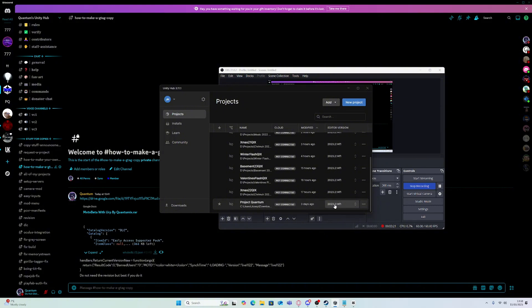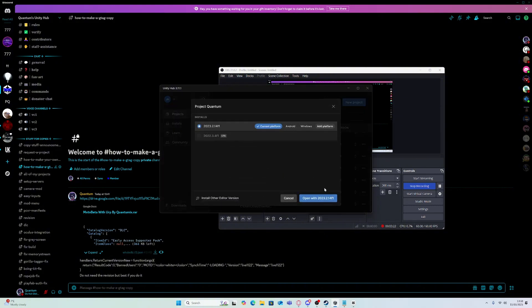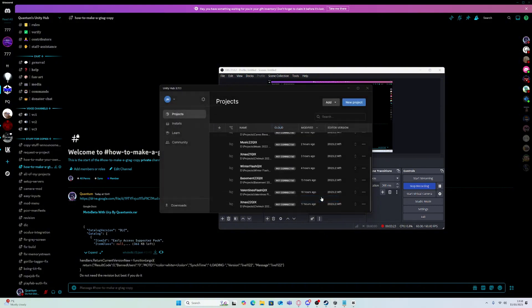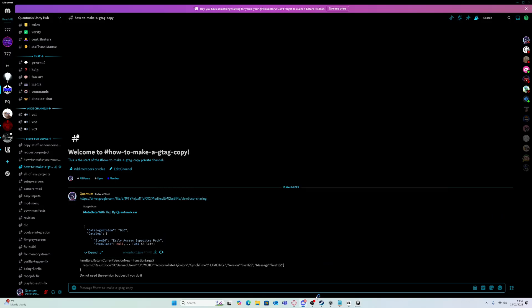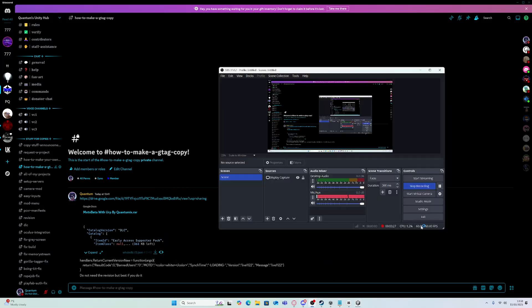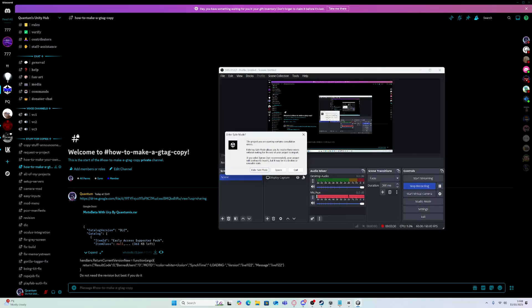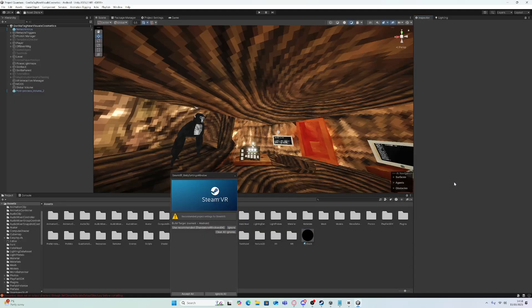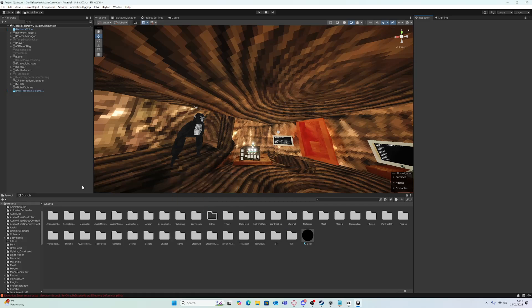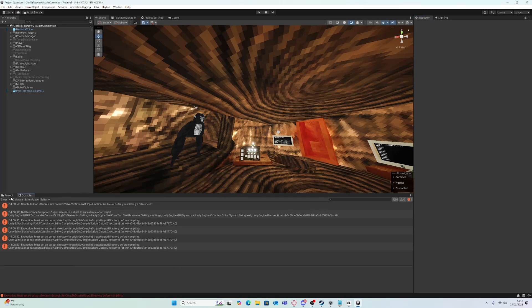Then it'll show the project here. Open it, and I'll be back when it's opened. So you might get some errors, but I'll show you how to fix them. Okay, so now we're in.